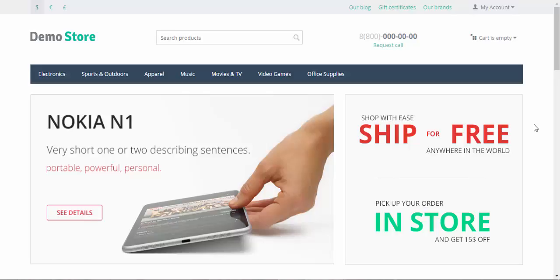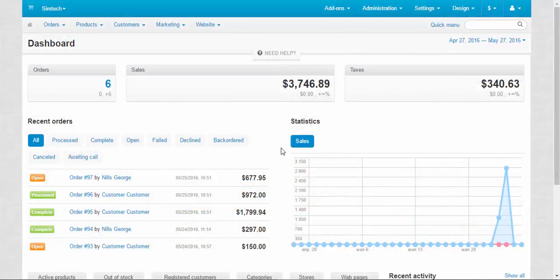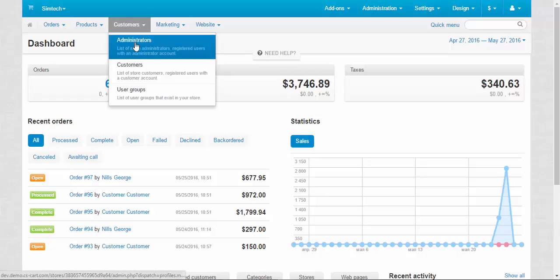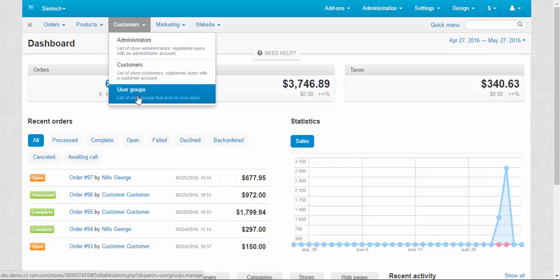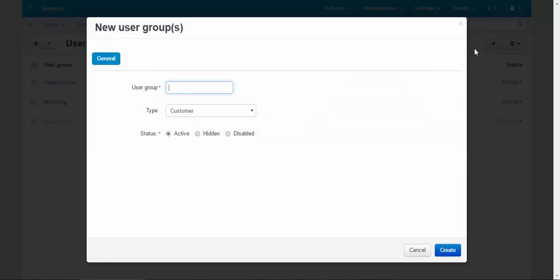Today we speak about everything related to administrators and administrator privileges. There are two main user groups in Syscart: the first is administrators and the second is customers. So let's go to the user groups and I will show you. When we create a new user group, there are only two types: customer and administrator.